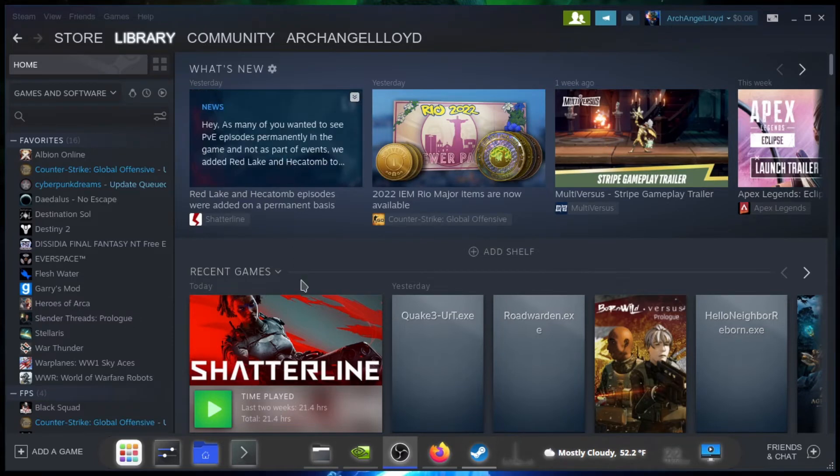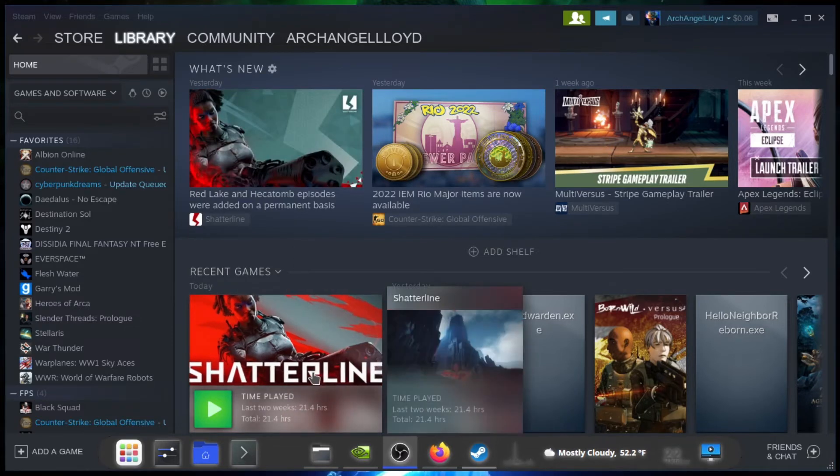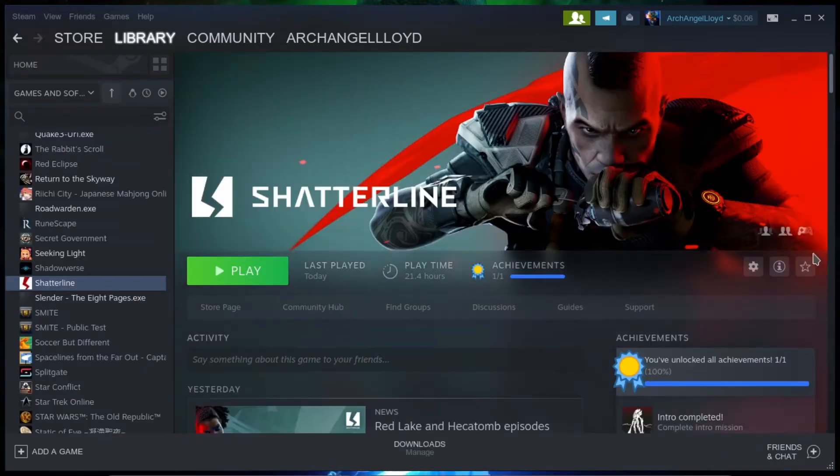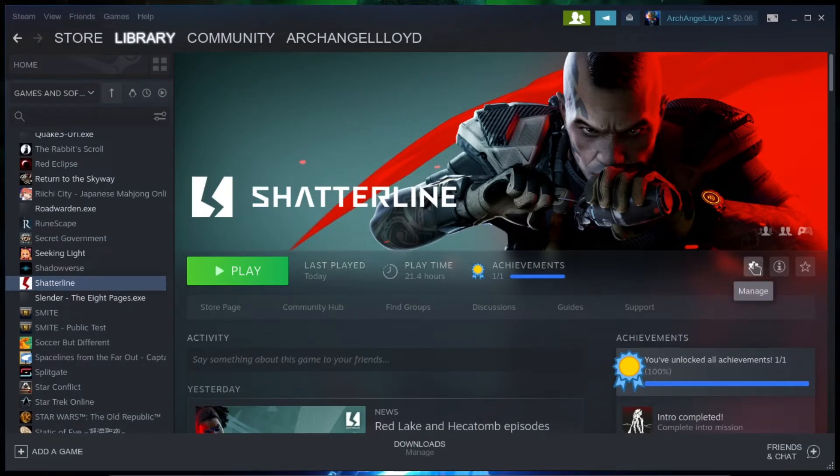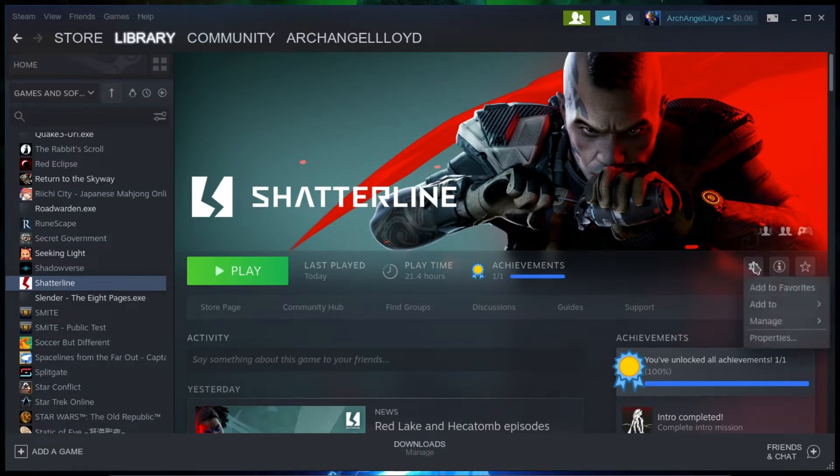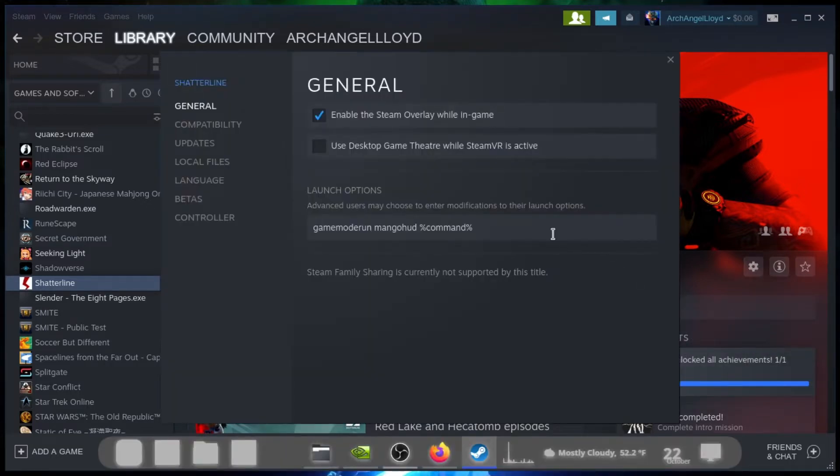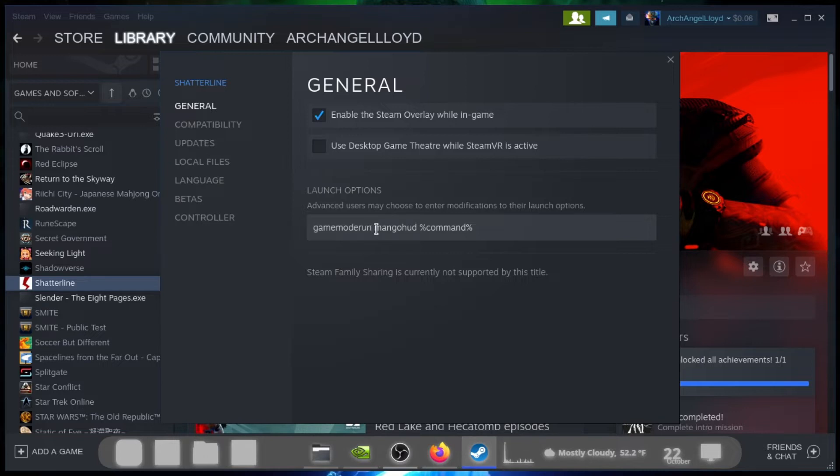Is something like, here we go. Navigate to the game that you want to play, go over to manage, down to properties, open that up, and type in gamemode run. Now, MangoHud, I have MangoHud installed, and it used to be pretty much straightforward, now it's not.